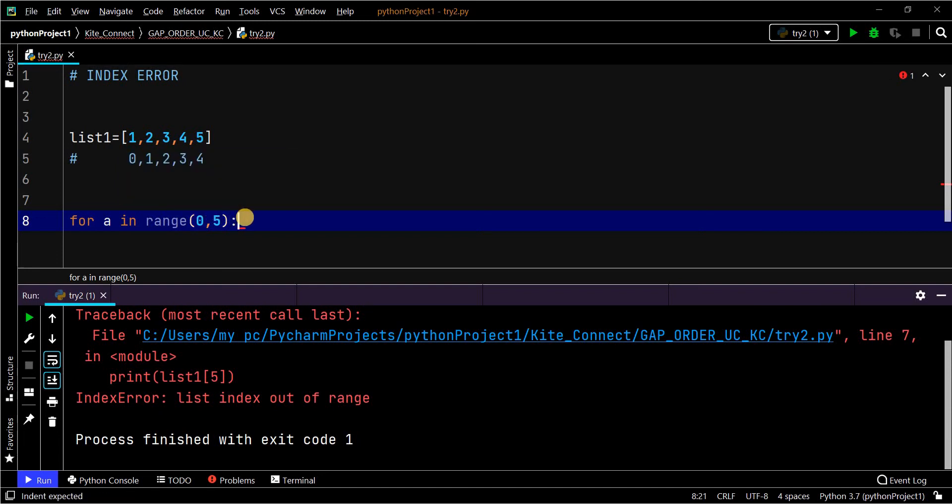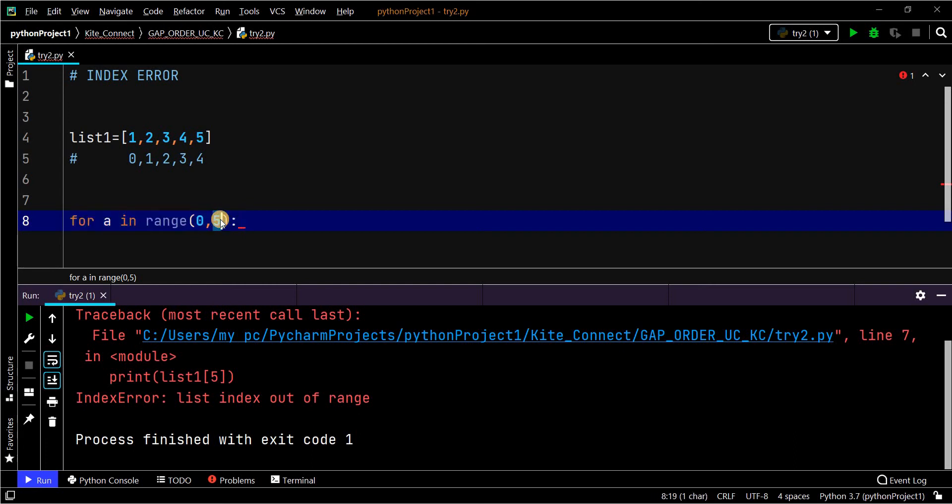In the range function, it takes from 0 to 4 and excludes the last value, so total 5 values. Here it's not the end of range; it indicates that we should have only 5 index values, that means 5 range.